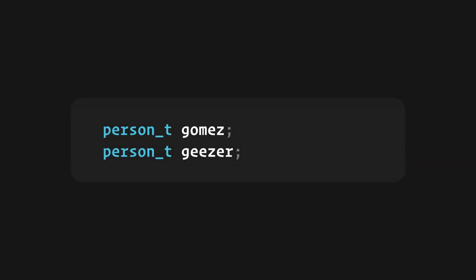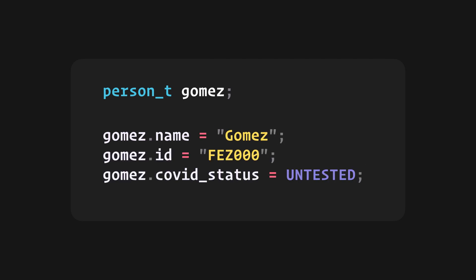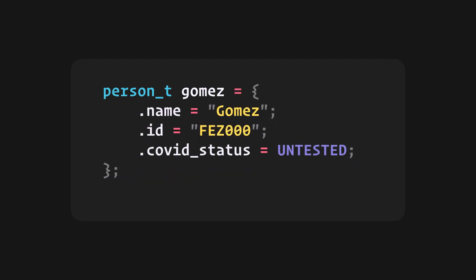You can access the members of a struct variable using the dot notation and assign values to them. Or you can initialize them with this neater syntax.